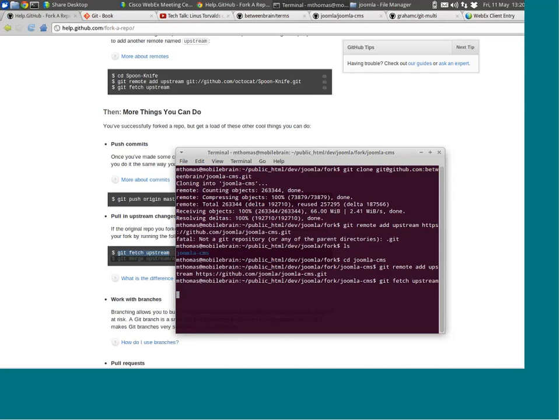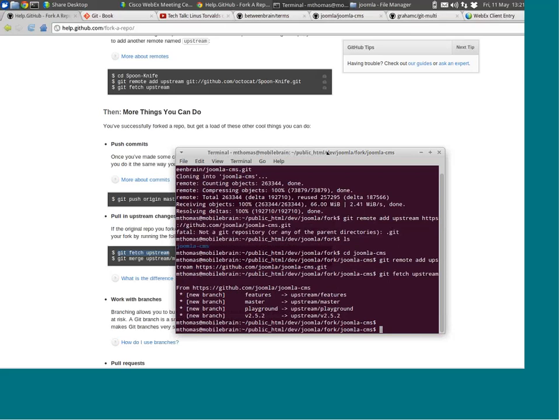I'm now in my Joomla CMS fork and I just added the Joomla CMS as an upstream repository. This is really important so that your local copy and your fork stay up to date. One other command is 'git fetch upstream' — that will allow you to pull in any recent changes from the upstream repository into your fork. My fork just pulled in a few new branches that were created in the Joomla CMS.